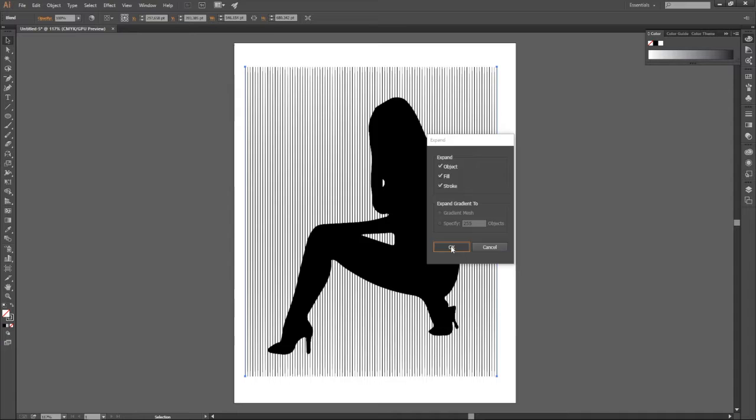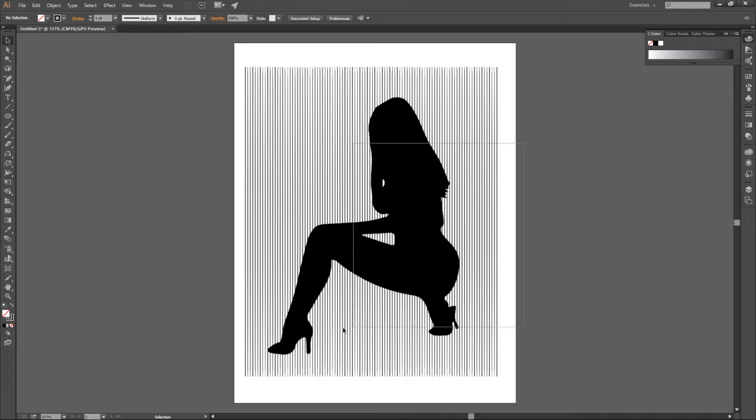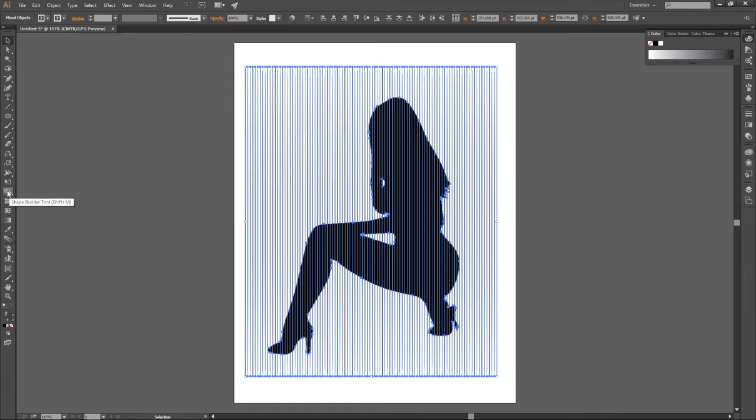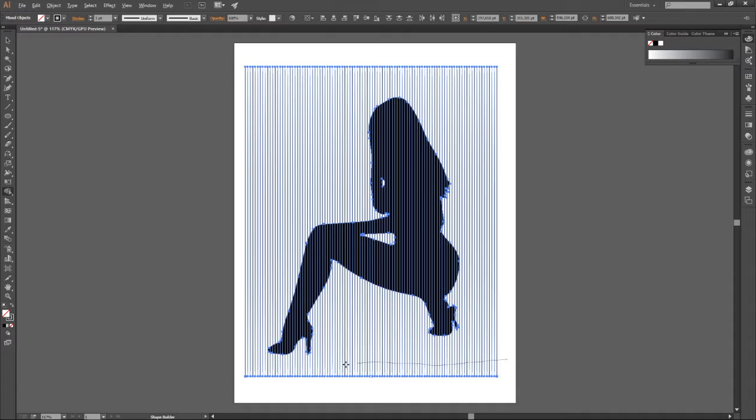Now we want to select everything. Like that. And then you select the shape builder tool, shortcut is shift M. You come to your object. Now we want to select the outlines. Now we want to subtract the outlines. You click Alt and then you drag your shape builder tool like that. It's gonna subtract.